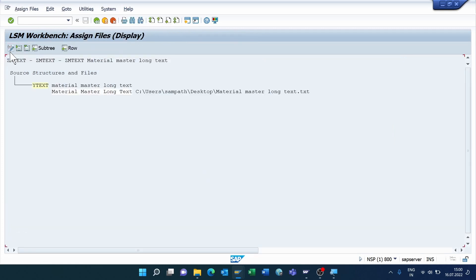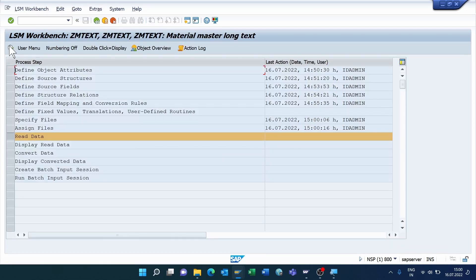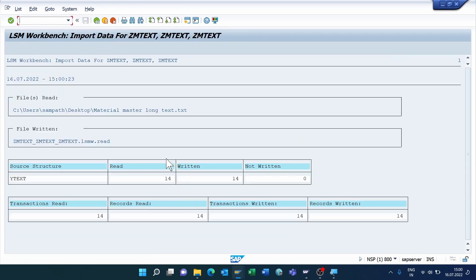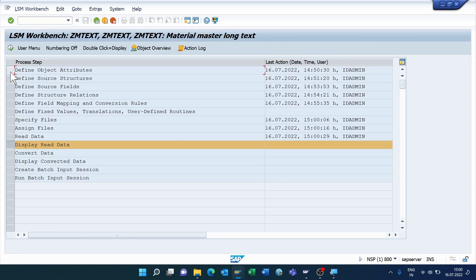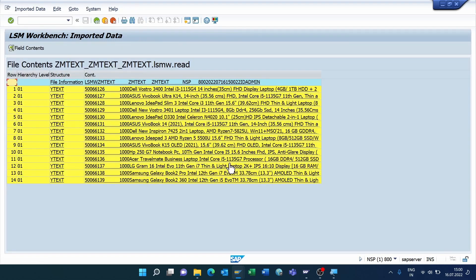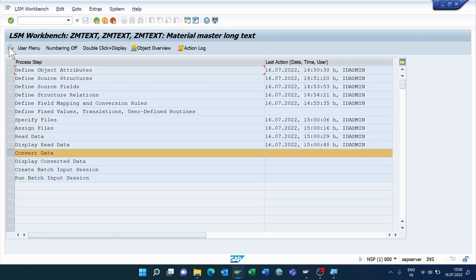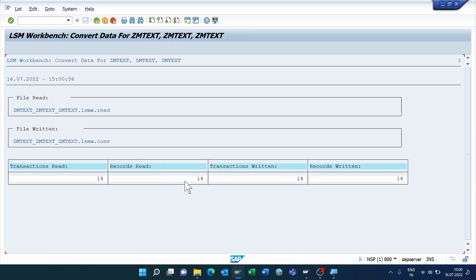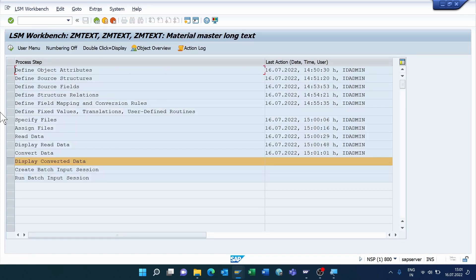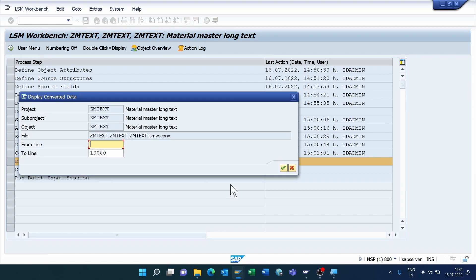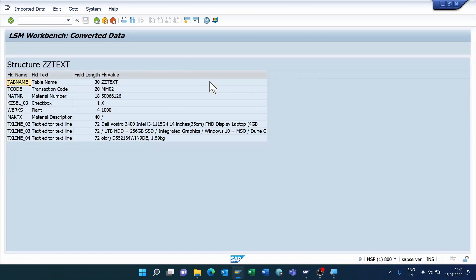Execute the Assign Files step, go to Change Mode, save — it's automatically assigned. Come back. Execute the Read Data step, click Execute, click Allow Sort. The total number of values is 14. Come back. Now execute Display Read Data.